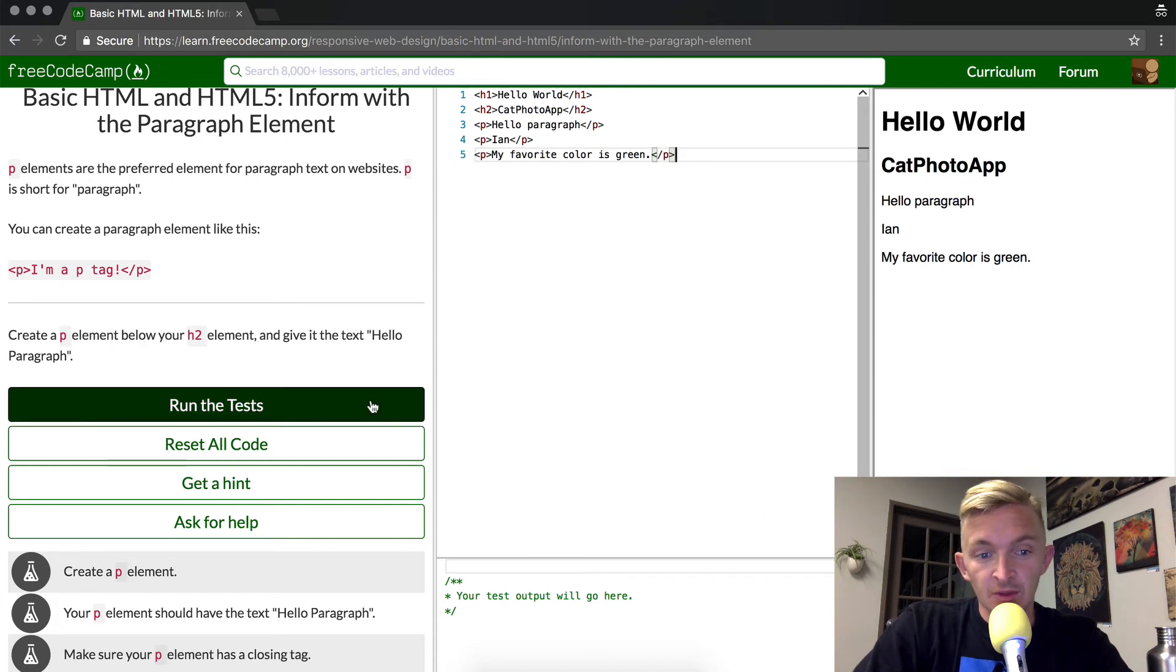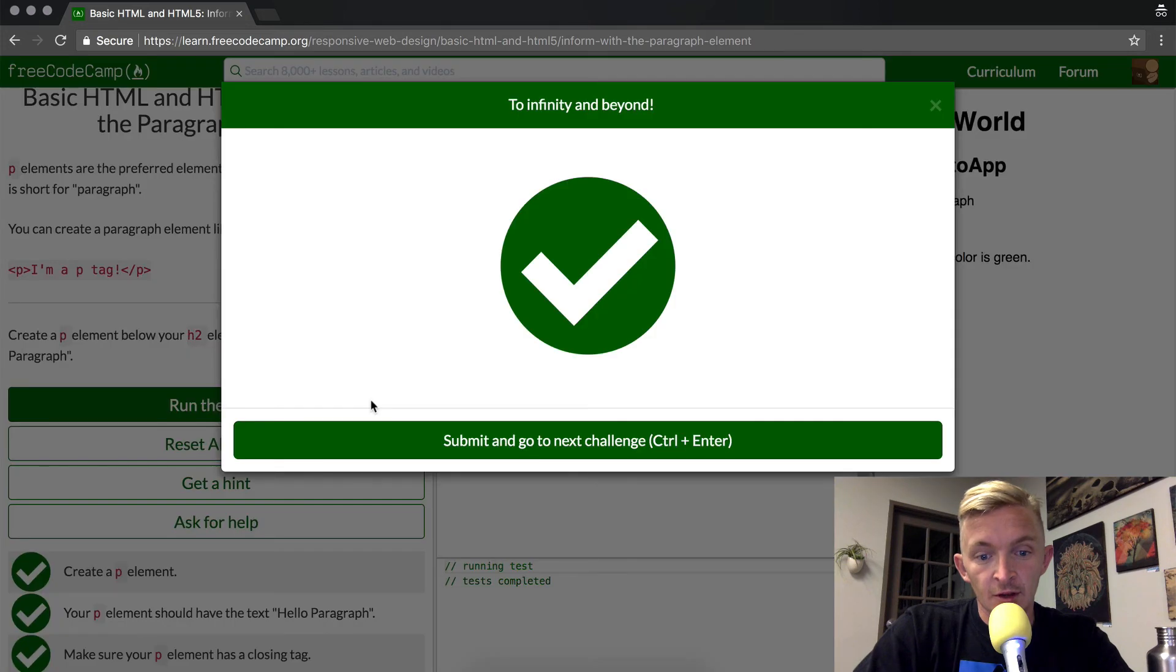think that we'll still be able to pass the test. So I press command-enter and we pass the test. Hope you guys enjoyed this one, thank you for watching!